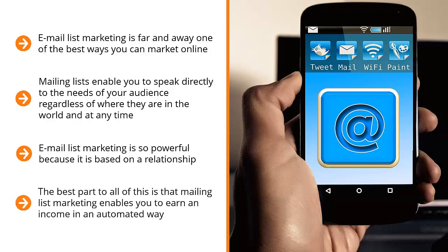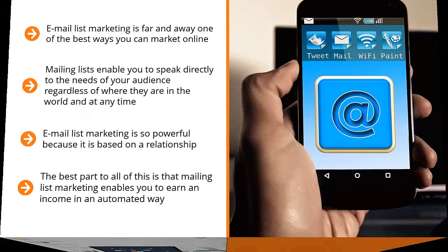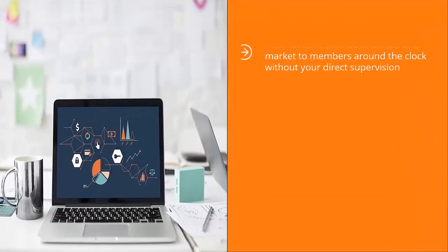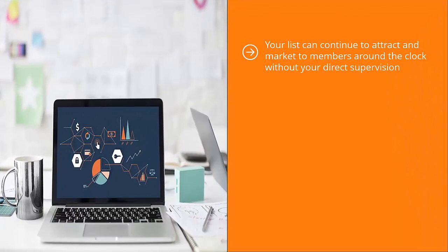The best part to all of this is that mailing list marketing enables you to earn an income in an automated way. You don't have to actively manage each member. Your mailing list software will do it behind the scenes for you. Your list can continue to attract and market to members around the clock without your direct supervision.